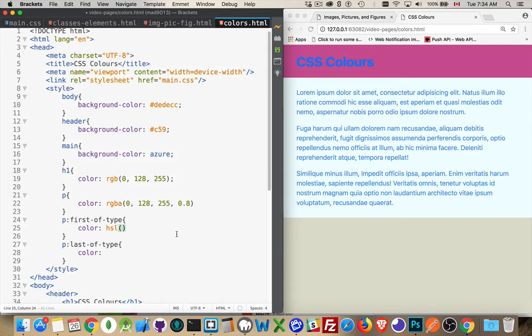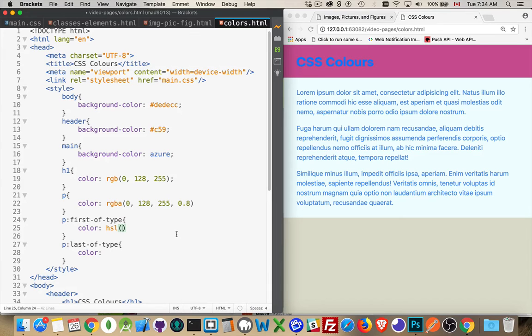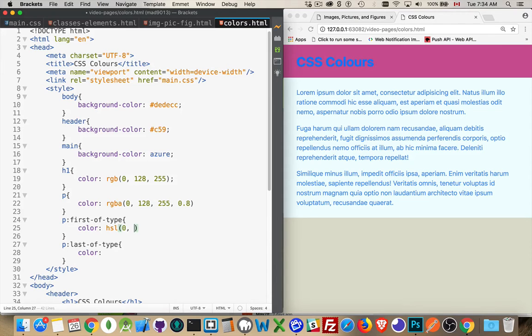And then as you move around the color wheel clockwise, you go from red through orange through yellow into green, into blue, into purple, into indigo, violet, and back up to red. So it's a color wheel. So if I go zero, that's going to be red.